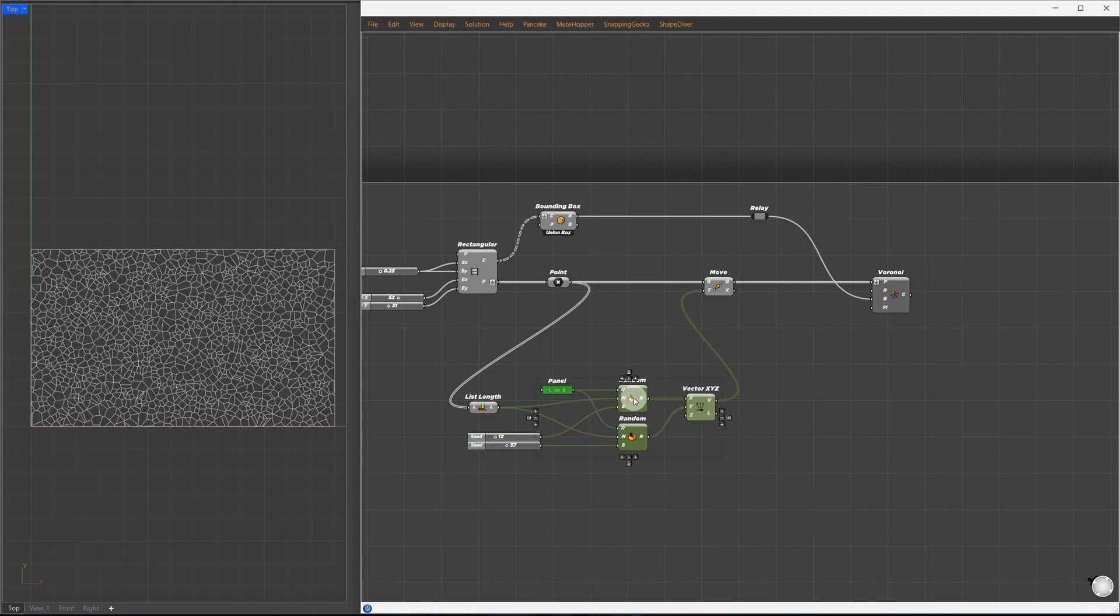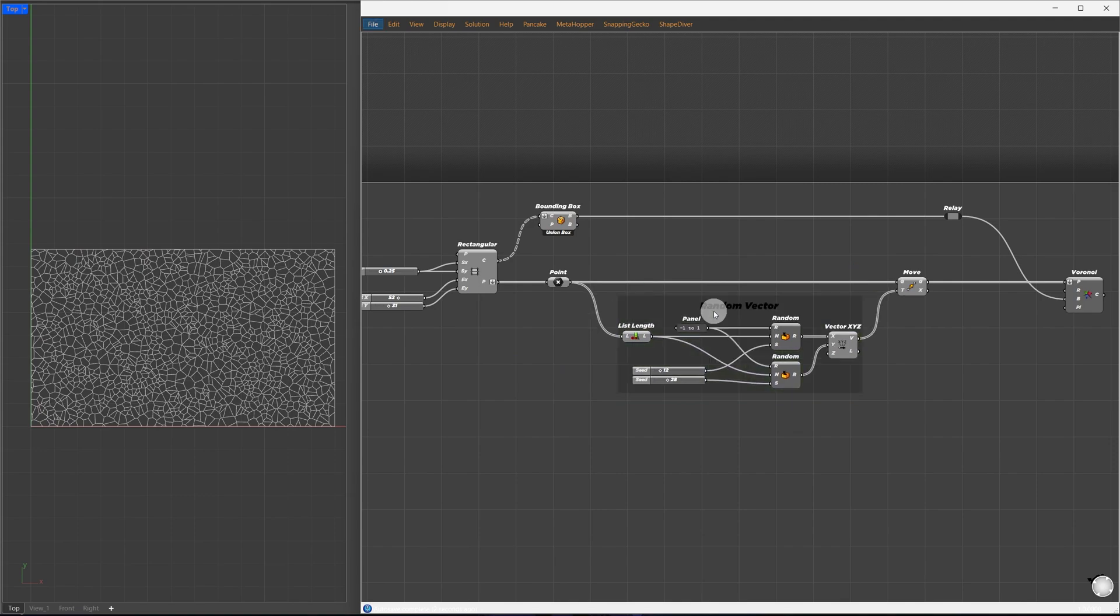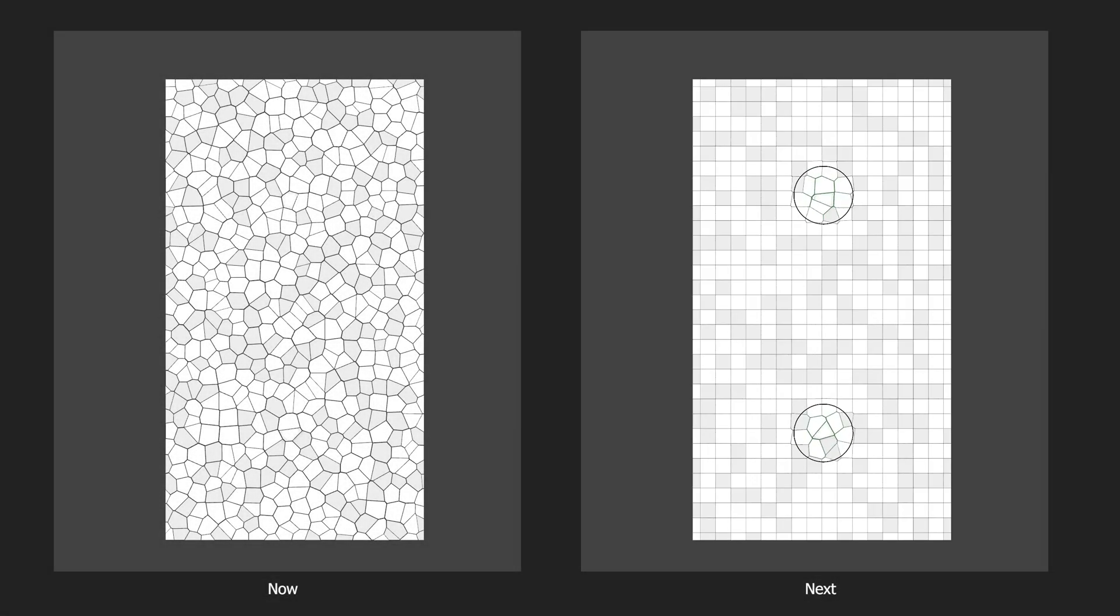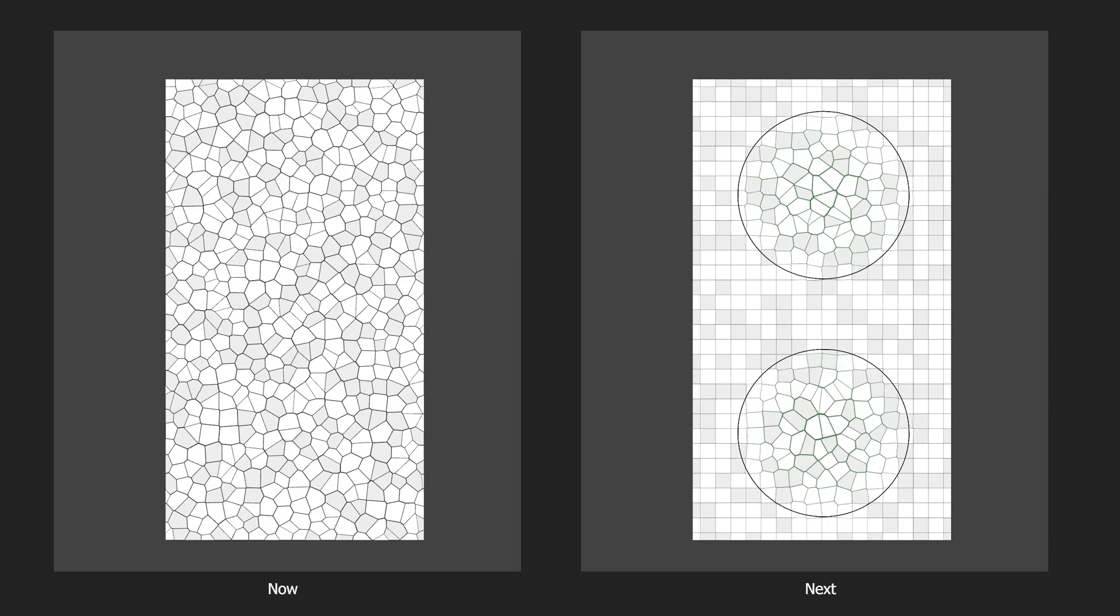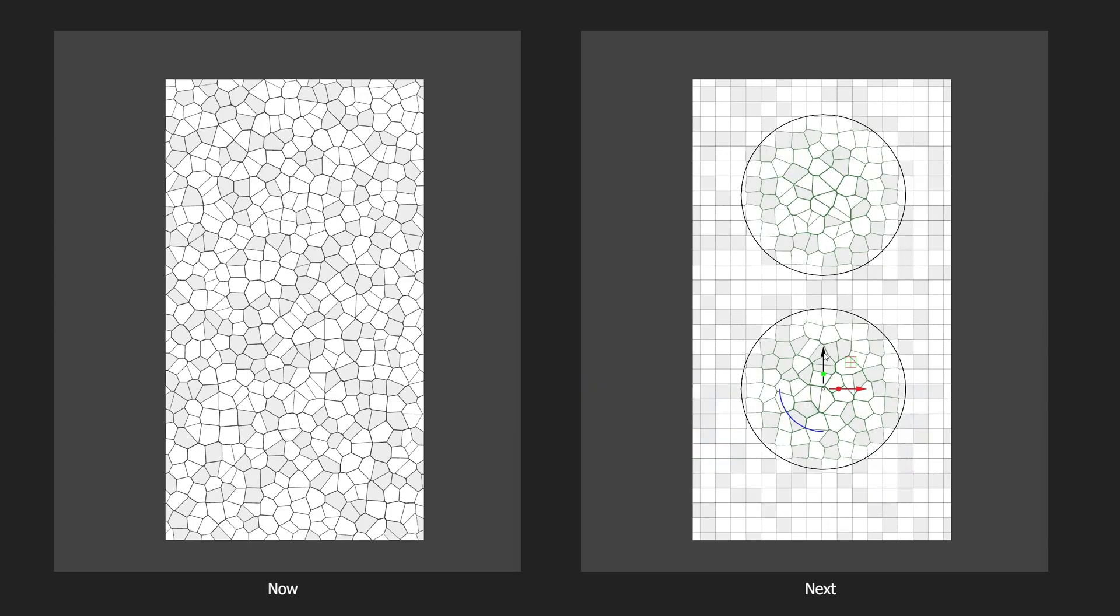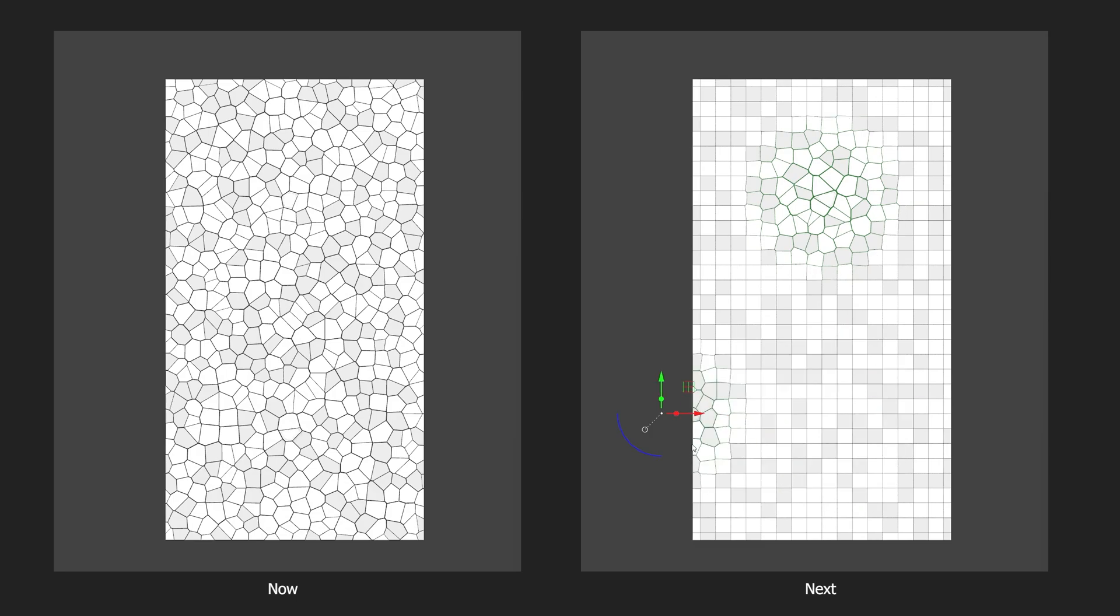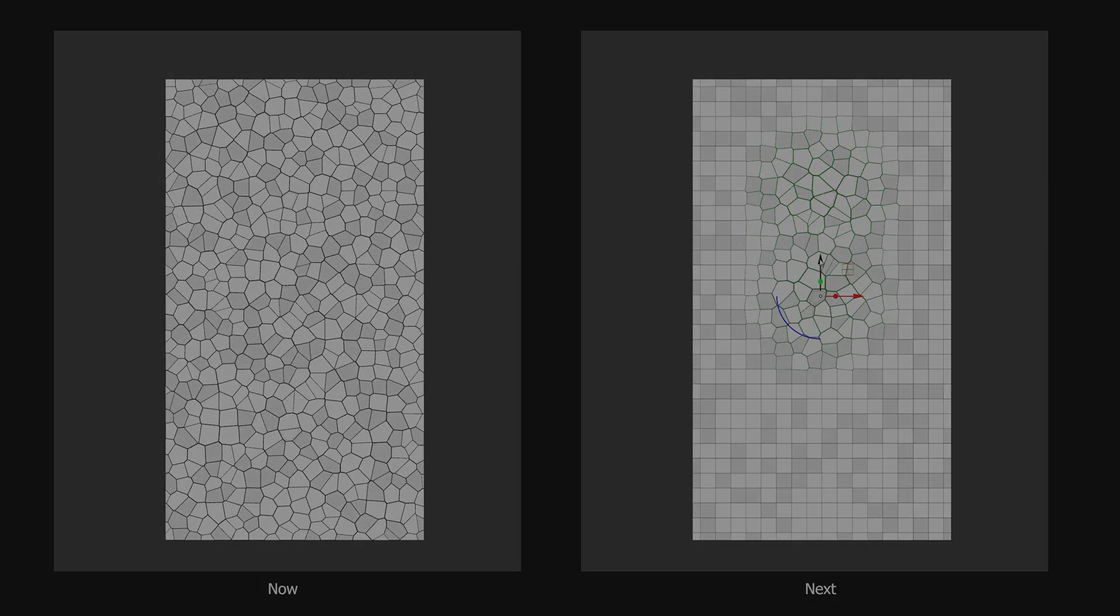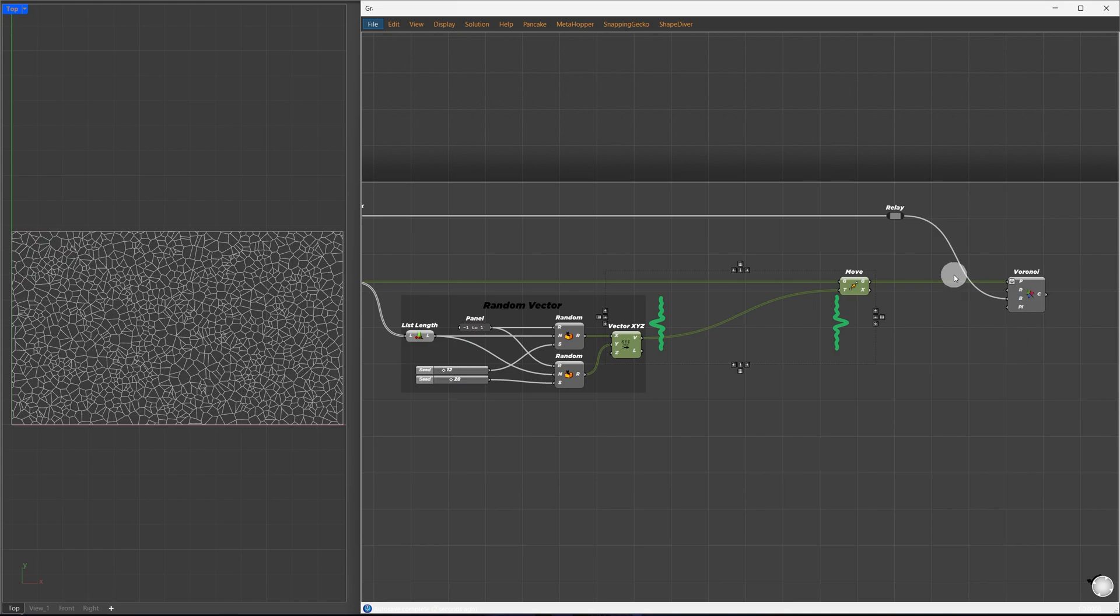You can play around with those seeds to get different Voronoi patterns. I'll clean this up and rename it to random vector. I'll expand the space here and place it there to keep everything well organized. Next, we'll control the location of the Voronoi cells and how they blend with the previous rectangular cells.